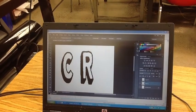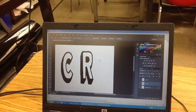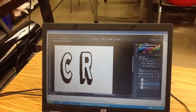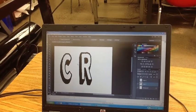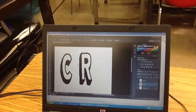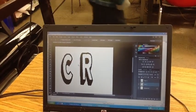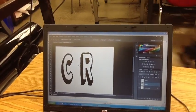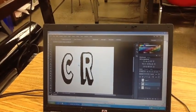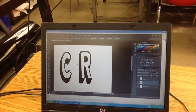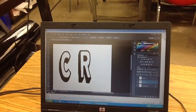One of the things you need to do is: the crisper the image, the better your design, and the more detailed your design, the better your grade is going to be.